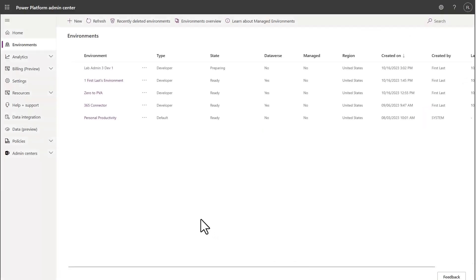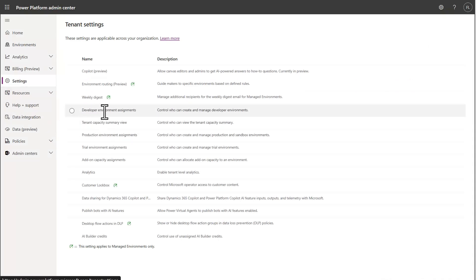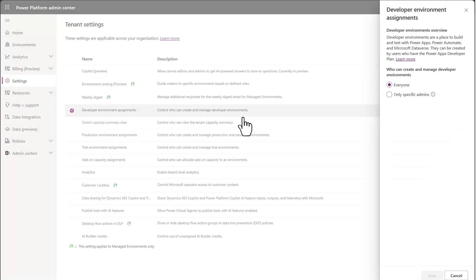Now, the other thing I wanted to highlight in conjunction with being able to do that is the setting feature. So I went to settings and then I'm going to go to developer environment assignments.